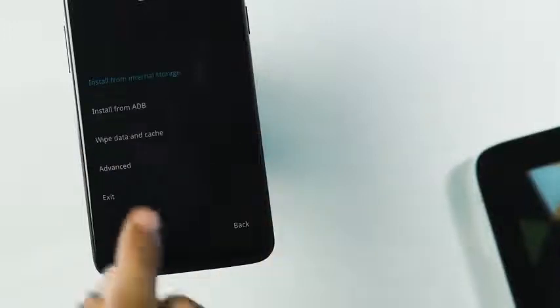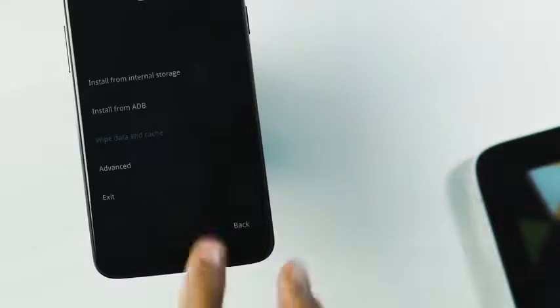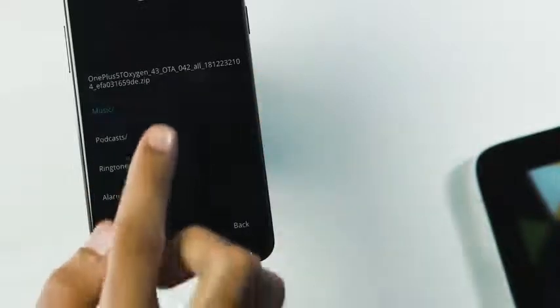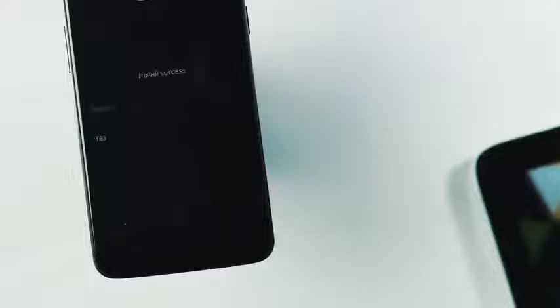Once you are in the recovery menu, wipe the cache partition by going to the wipe data and cache tab and selecting wipe cache. Then go to the recovery home page, select install from internal storage, pick the Pie ROM you just transferred to your phone, and hit yes. Now wait until the ROM package gets installed and once it is done, reboot your phone.